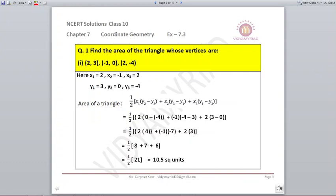Question number 1: find the area of a triangle whose vertices are (2,3), (-1,0), and (2,-4). Identifying coordinates: x1=2, x2=-1, x3=2, y1=3, y2=0, y3=-4. Using the formula: half into 2(0 minus (-4)) plus (-1)(-4 minus 3) plus 2(3 minus 0). Solving this gives 21/2, which is 10.5 square units.